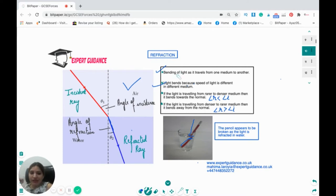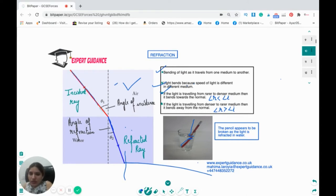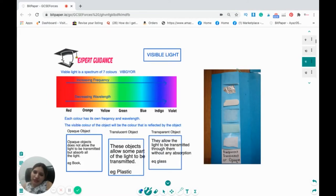On the other hand, if the ray travels from a denser to a rarer medium, it bends away from the normal, and the angle of refraction will be greater than the angle of incidence. As the incident ray goes from air into water, it bends towards the normal, and the angle of refraction is smaller than the angle of incidence.